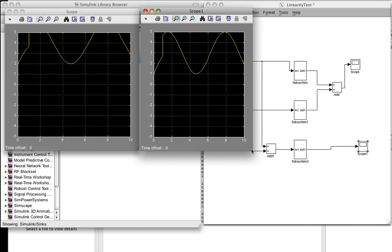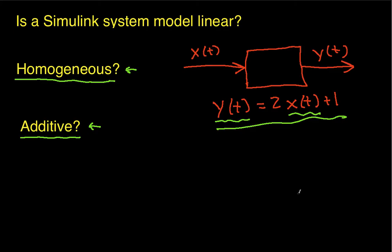So, what we've shown is that this system does not satisfy additivity. So, we've shown that this system is not linear. The part of this system that causes it to not be linear is this guy right here. It turns out if you were to set that to zero and go back and redo the example, you would discover that with this guy gone, the addition of one gone, this is a linear system. I'm not going to do that because I'm out of time. I'll leave that as an exercise for the interested viewer, which I'm sure is absolutely everybody. So, that's how we find out if a system model is linear using Simulink.